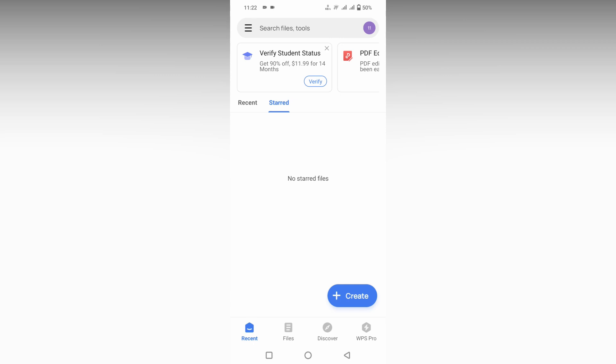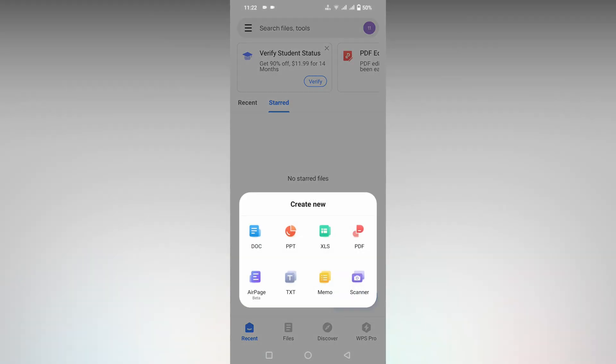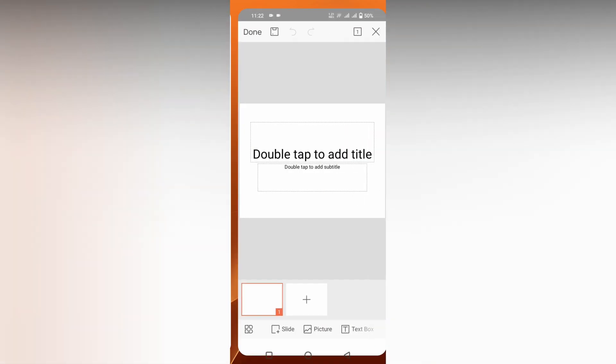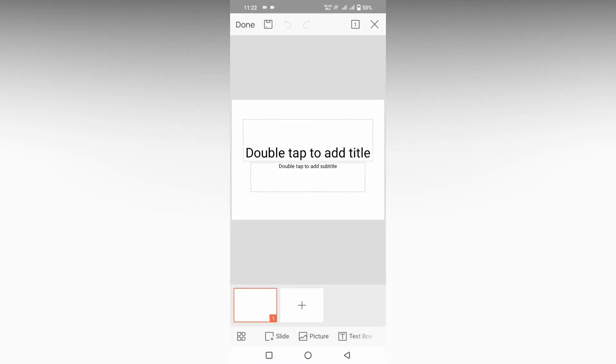First of all, click on the plus create option, click on the PPT. Now click on add blank document. So here to add a new slide, click on the plus symbol.